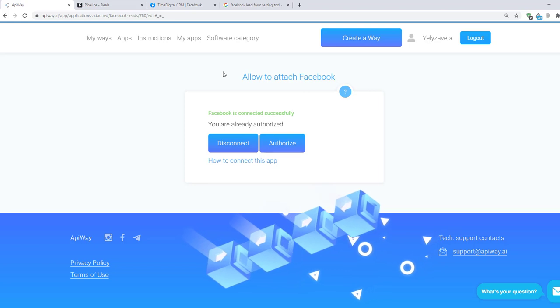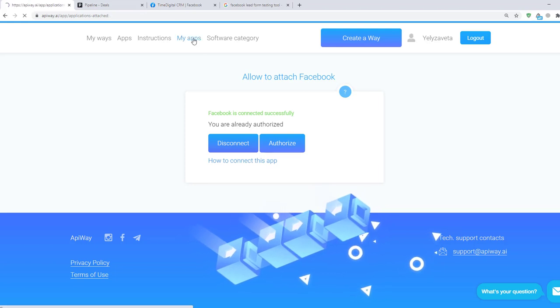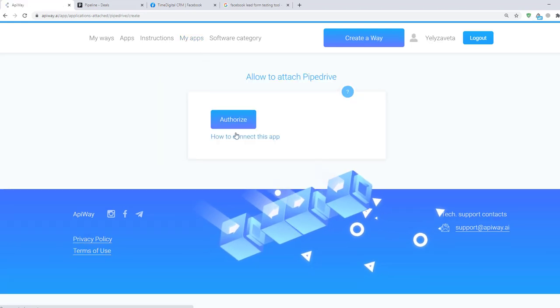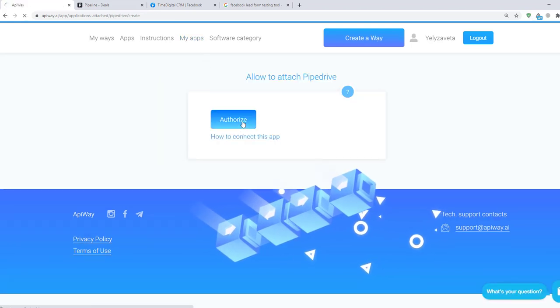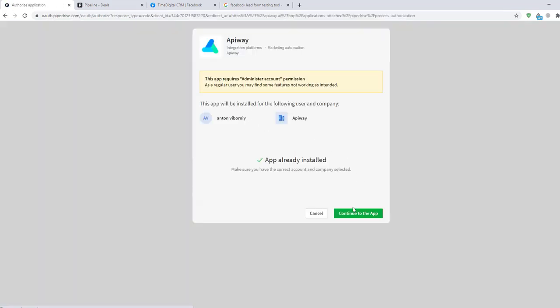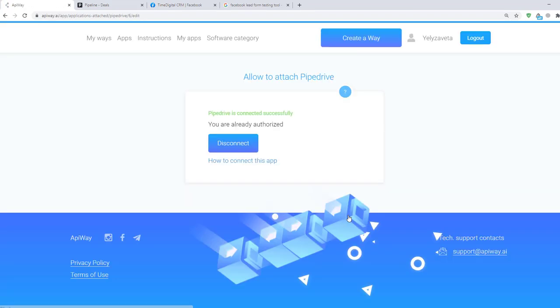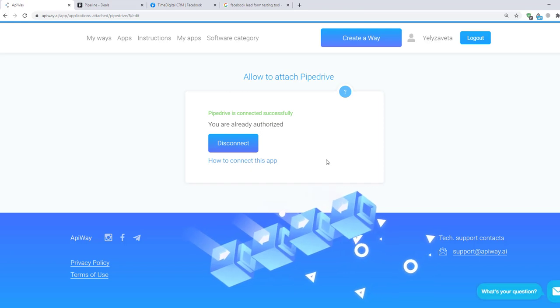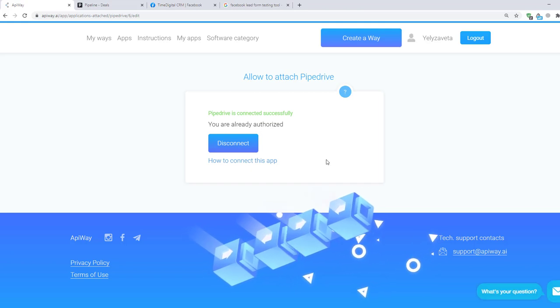Now let's repeat this for PipeDrive. Click the button plug, then authorize. And here click continue to the app. Now both services are connected and we can start to configure the integration.